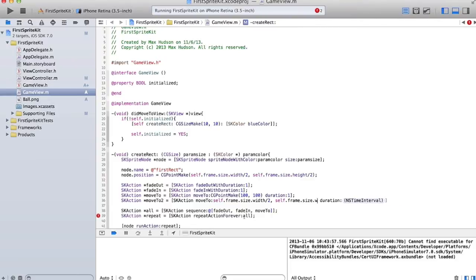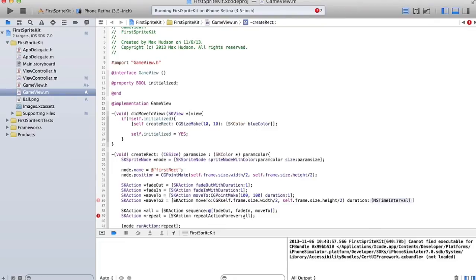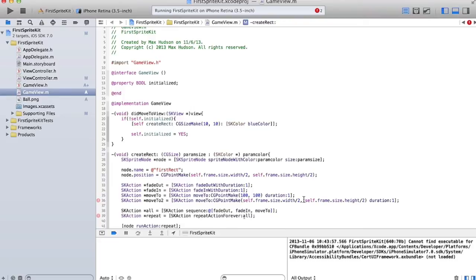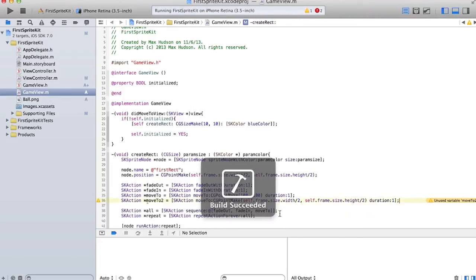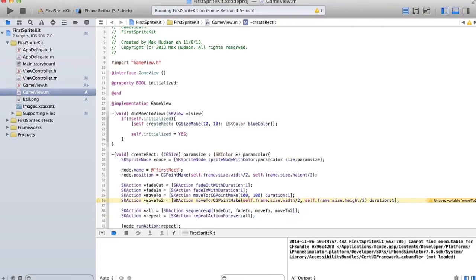Okay. Height, sorry. And we have to make that a CG point. And we'll make it happen over one second. Okay, so that moves it to the center of the screen. So we're going to move it to 100, 100, and then move it to the center of the screen.